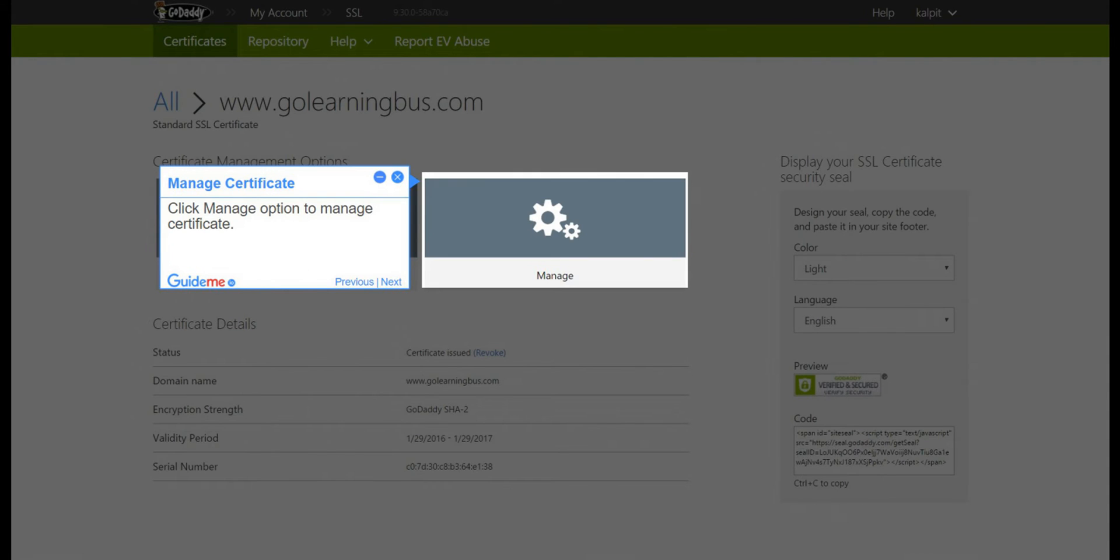Step 4: Manage Certificate. Click the Manage option to manage the certificate.